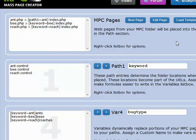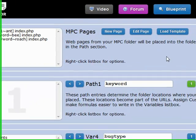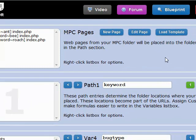The last topic I wanted to cover is about spinning — the fact that MassPageCreator will take Spintax and use original content for the pages you create. So we'll go to that next.